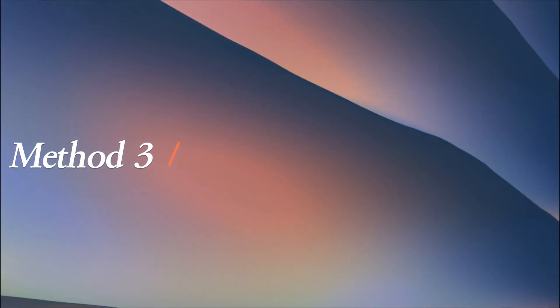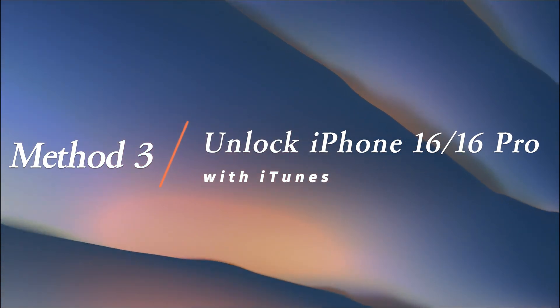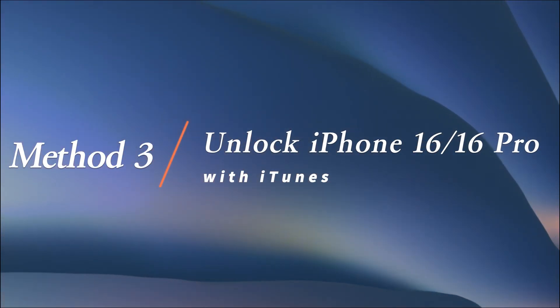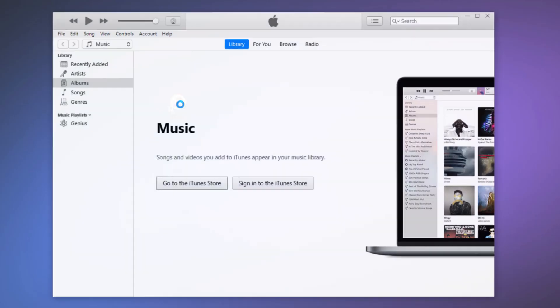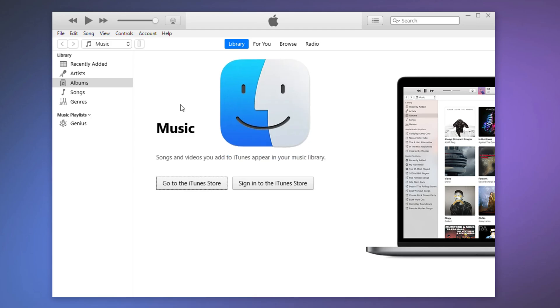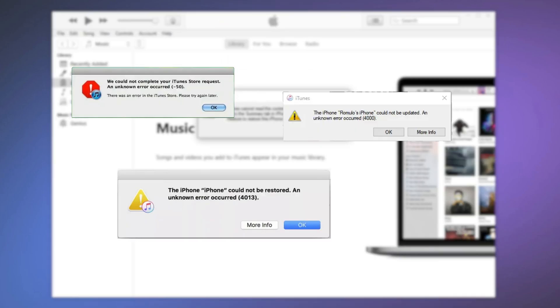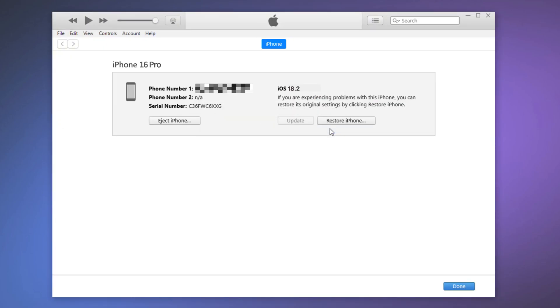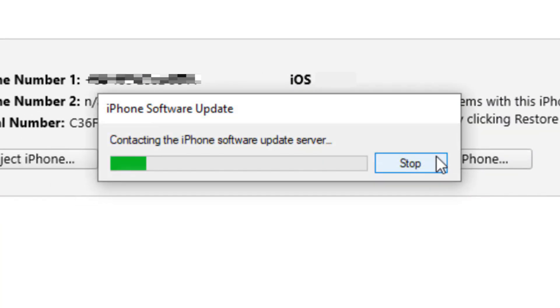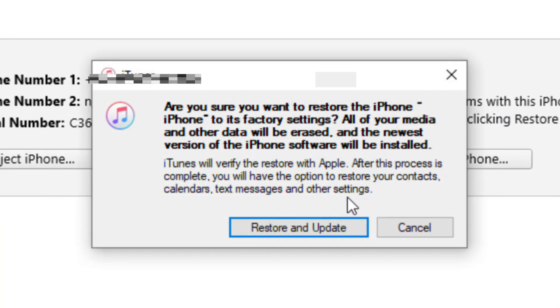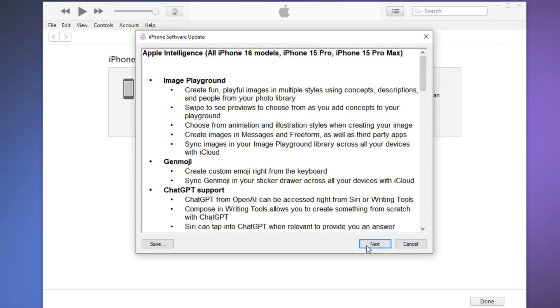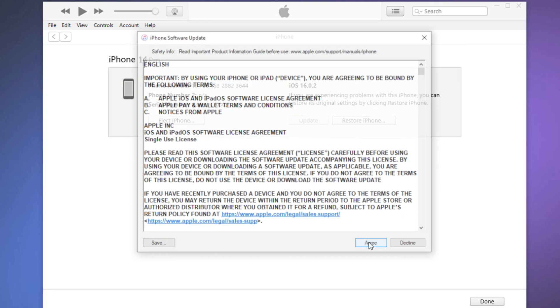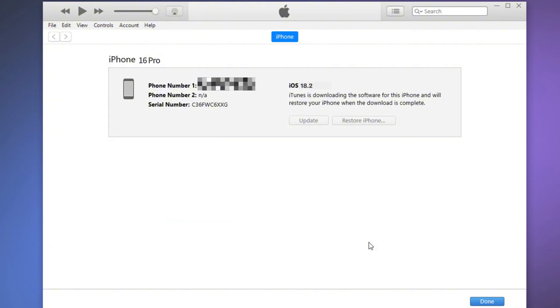Method 3: Unlock iPhone 16 or 16 Pro using iTunes. You can also use iTunes or Finder to reset your iPhone 16. However, this method often results in errors or other problems. Open iTunes or Finder on a Mac and wait for it to detect your iPhone. iTunes will prompt to update or restore your iPhone. Select Restore and iTunes will download the latest iOS version and restore your device.